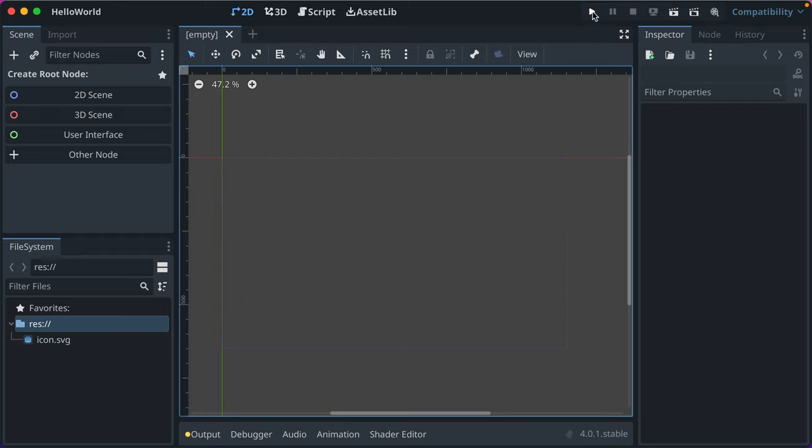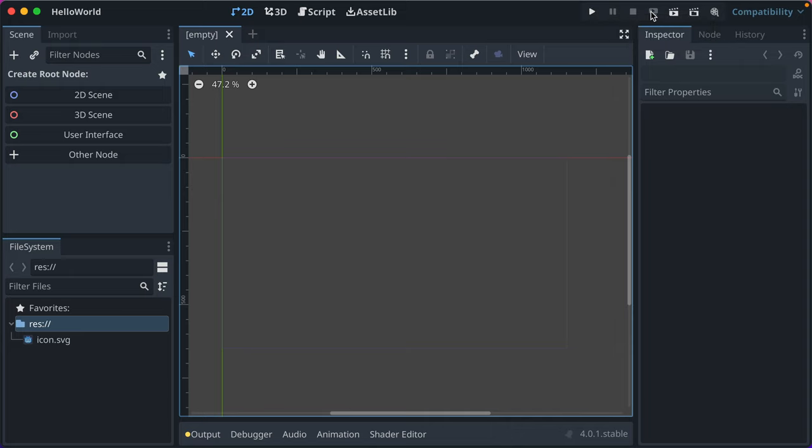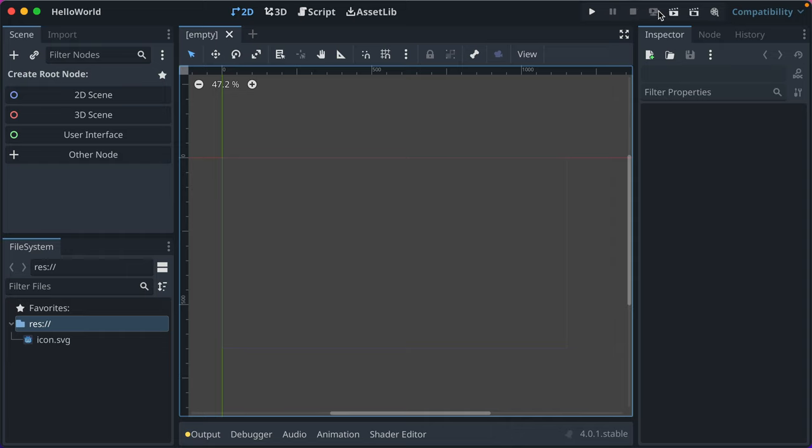Well, let's quick look at these things. So we have a play button. I'm on Mac, so you can press Command-B to do it. You can pause the running of your game for debugging. You can stop it. You can do a remote debug, so you can start a web build, let's say, and debug it from here.